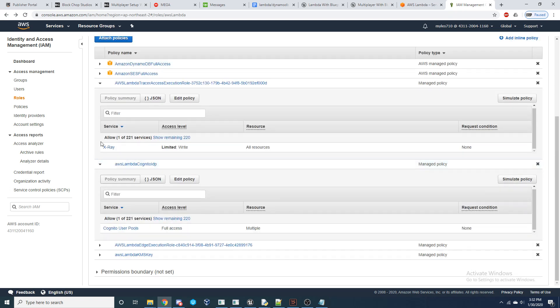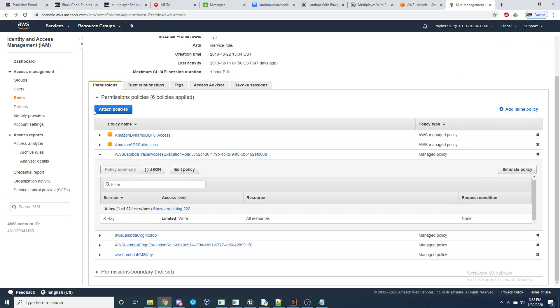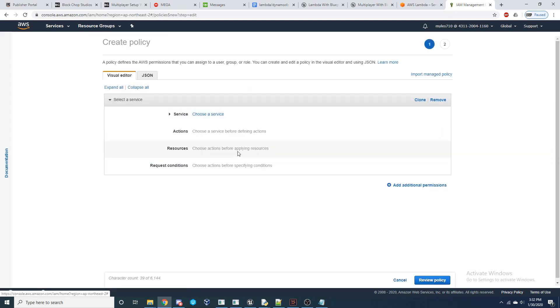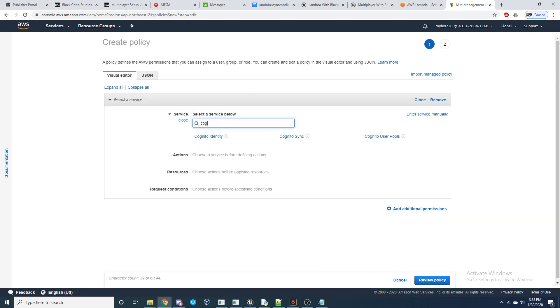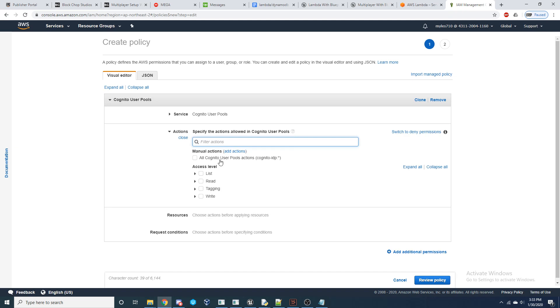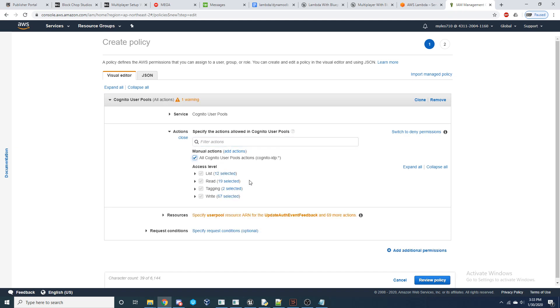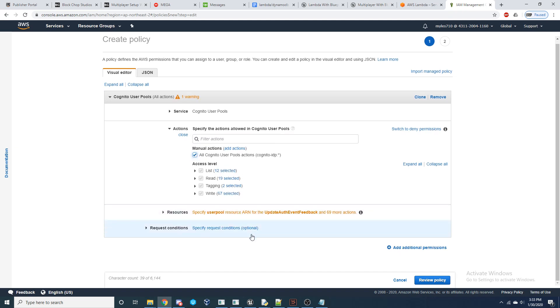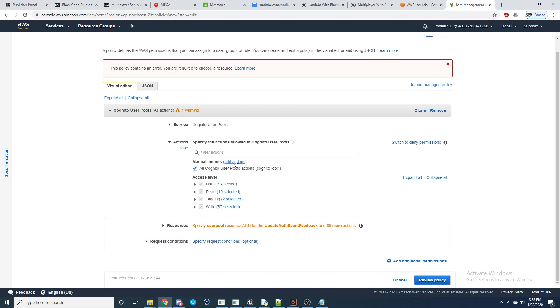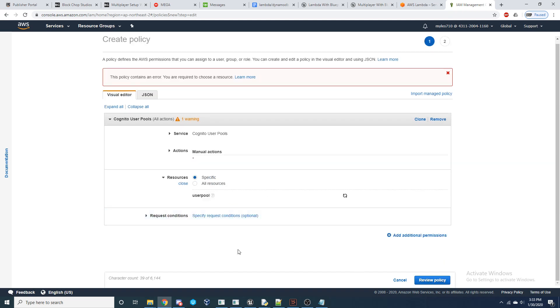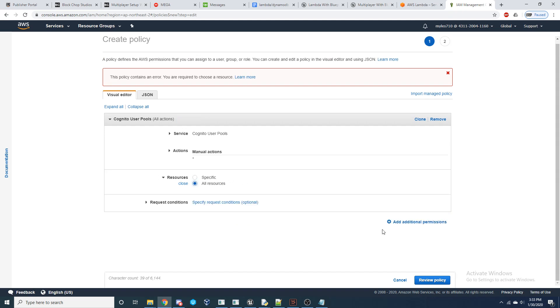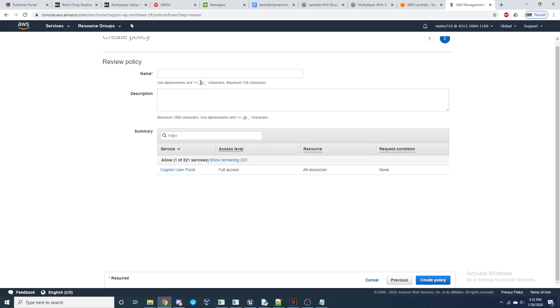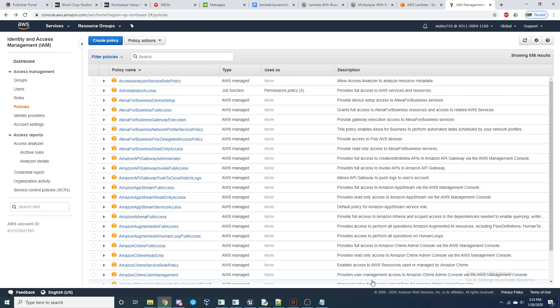To create these policies, we just come over here to policies, and we'll just create a new policy, choose a service. So like if I wanted Cognito, for example, like Cognito user pools like that one and allow all, and then review policy or set the resource. So like all resources, review policy, give it a name, give it a description, and then we can attach that policy to our role.